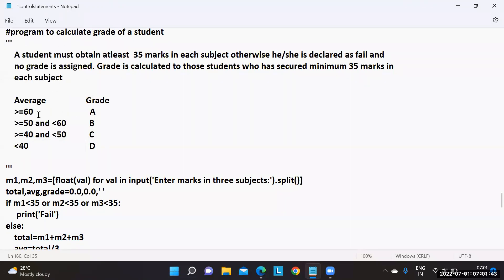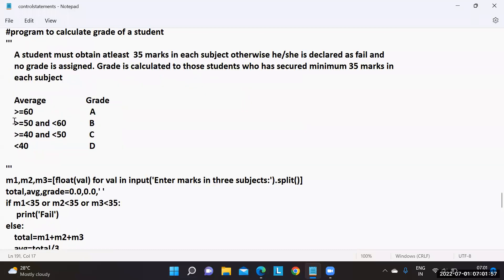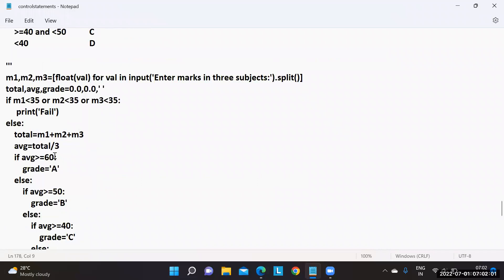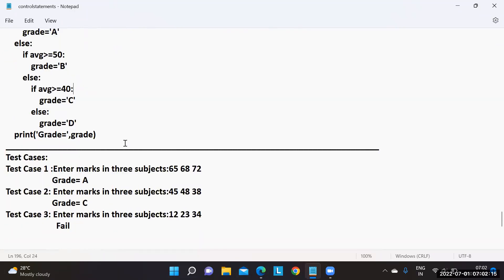According to this use case, if average is greater than or equal to 60, then grade is A. Else - meaning less than 60 - you check whether it is greater than or equal to 50; if so, assign grade B. Else, if greater than or equal to 40, grade C, grade D. Finally, print the grade value.